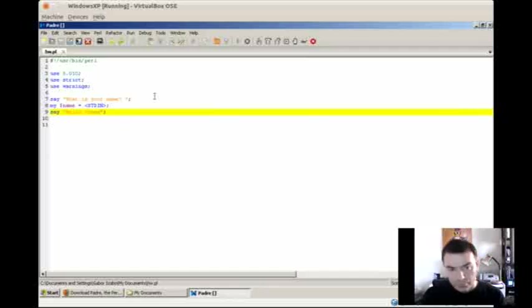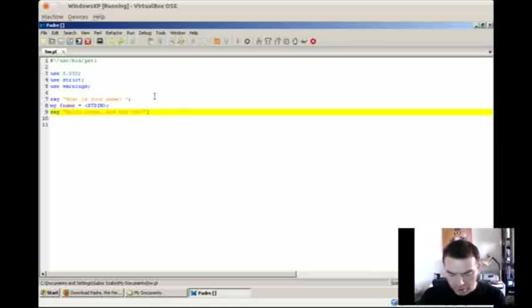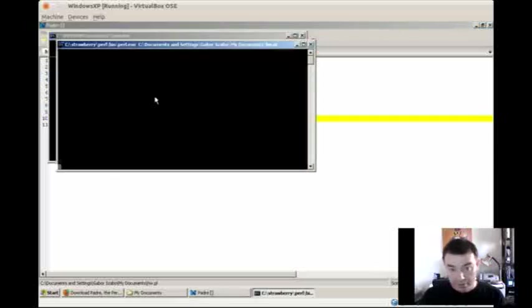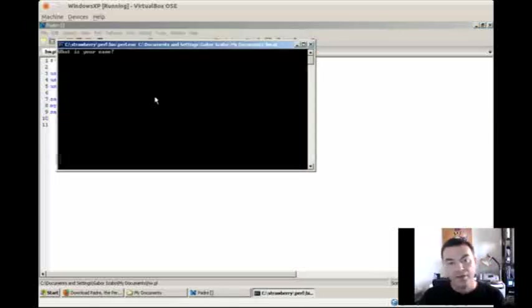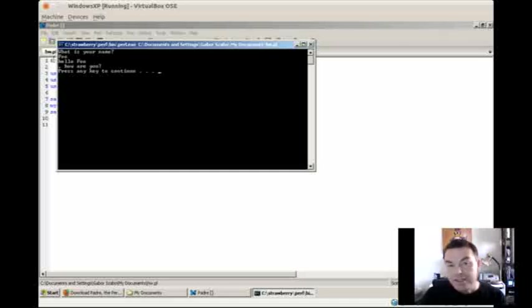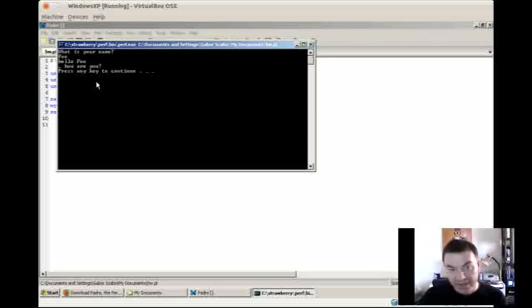Now let's be a bit more polite and let's ask how are you. I press F5, it asks my name, still called Foo, and when it prints out you see that after Foo it prints out a new line and only then the comma. Why is that?